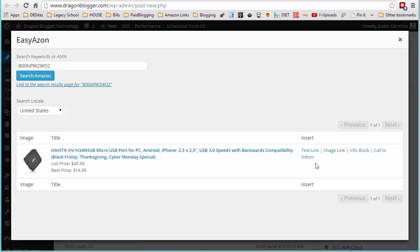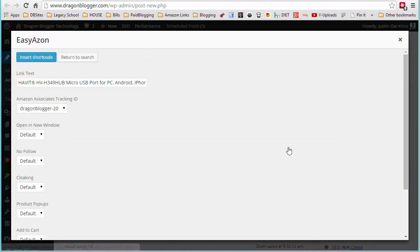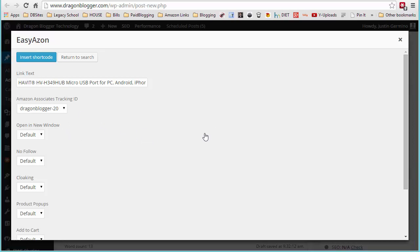So I'll show you the first thing, text link. This is basically going to create a simple text link in your post that links to Amazon. Now, if you have only a single tracking ID set up, the default tracking ID will be here.